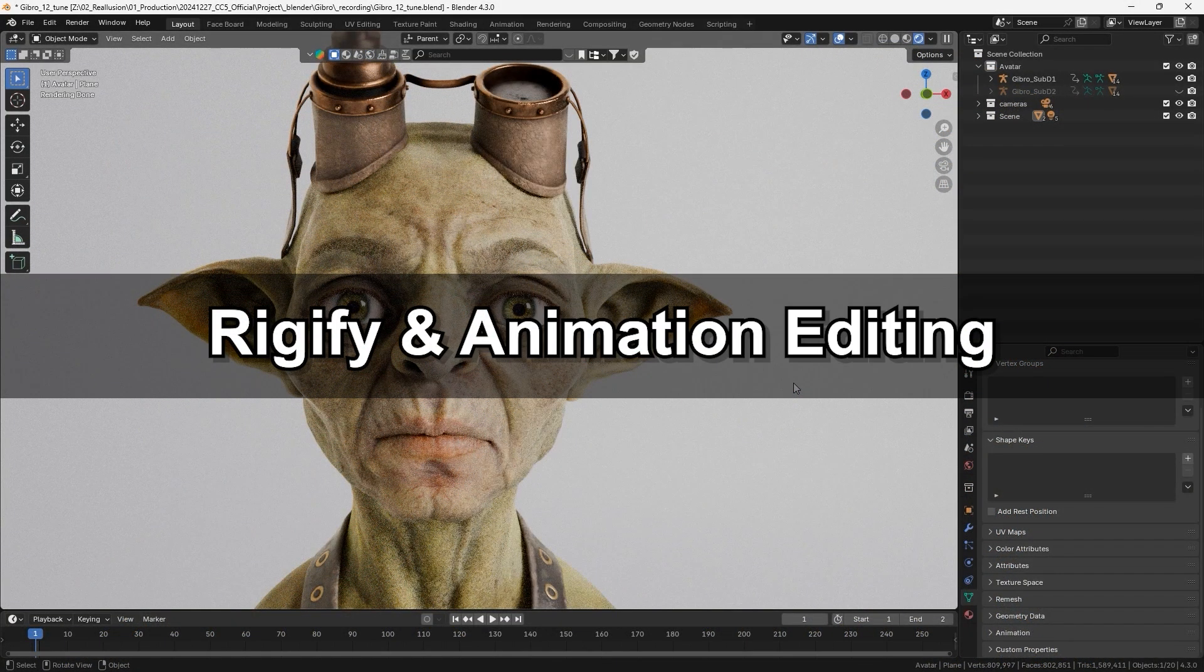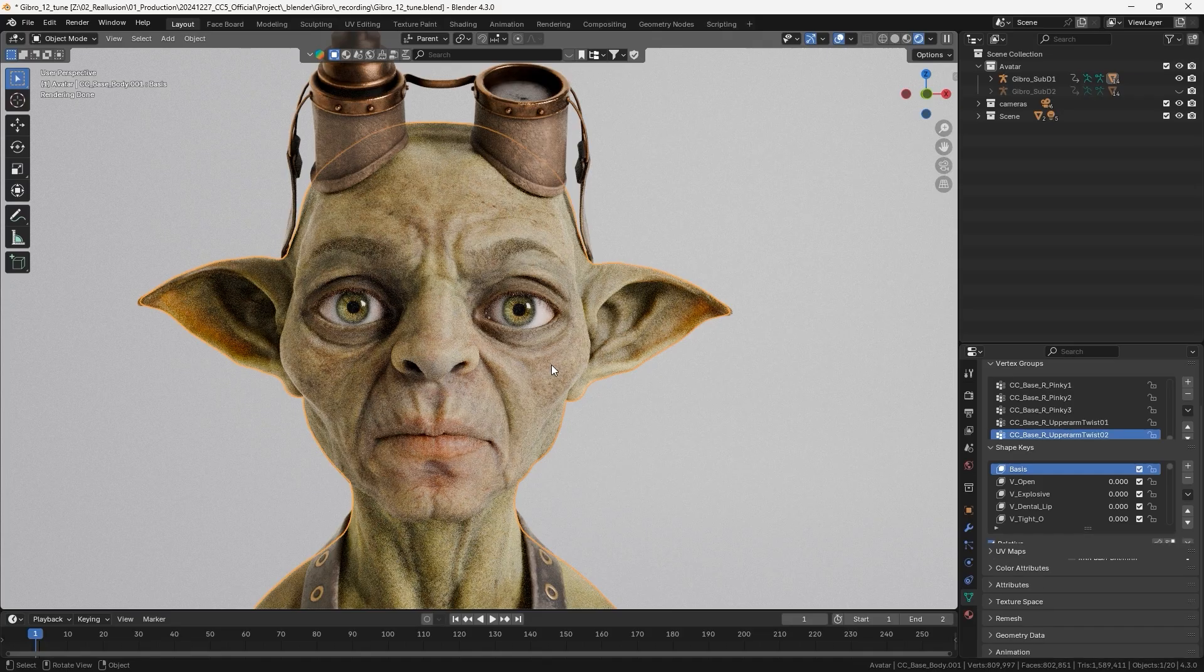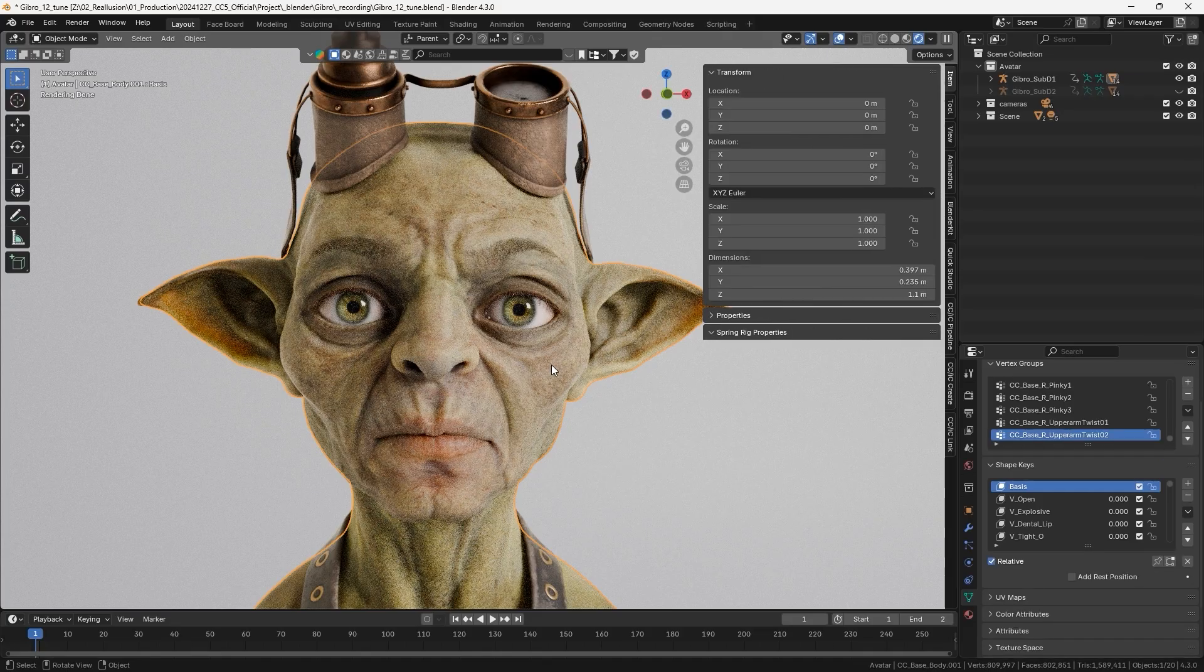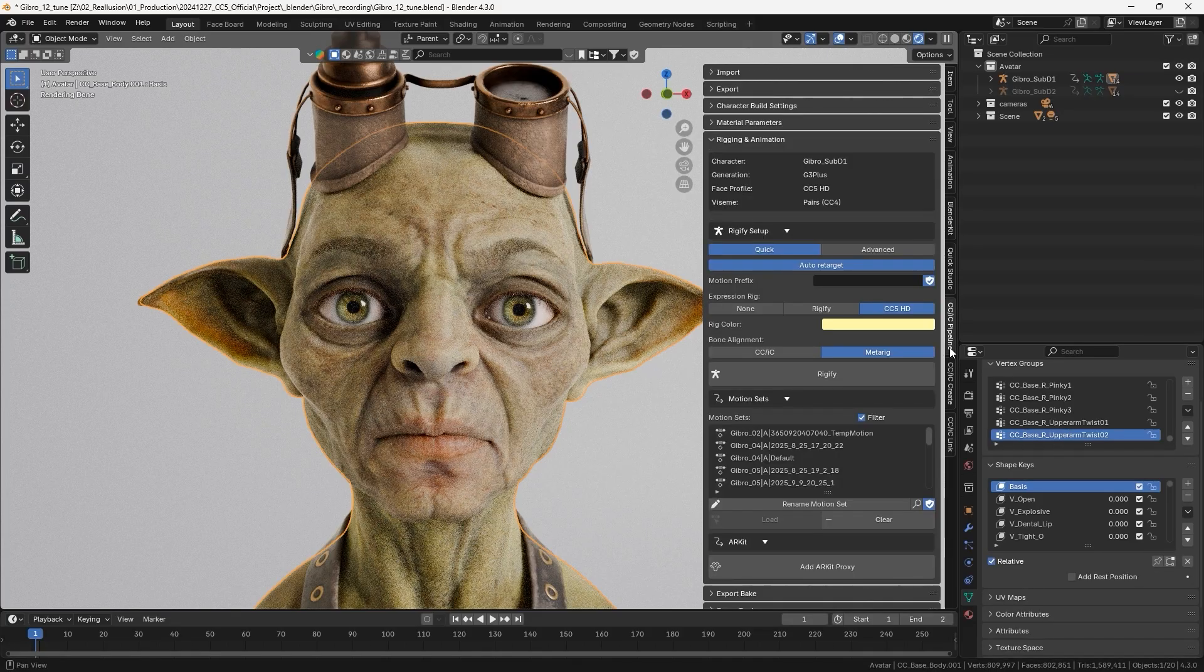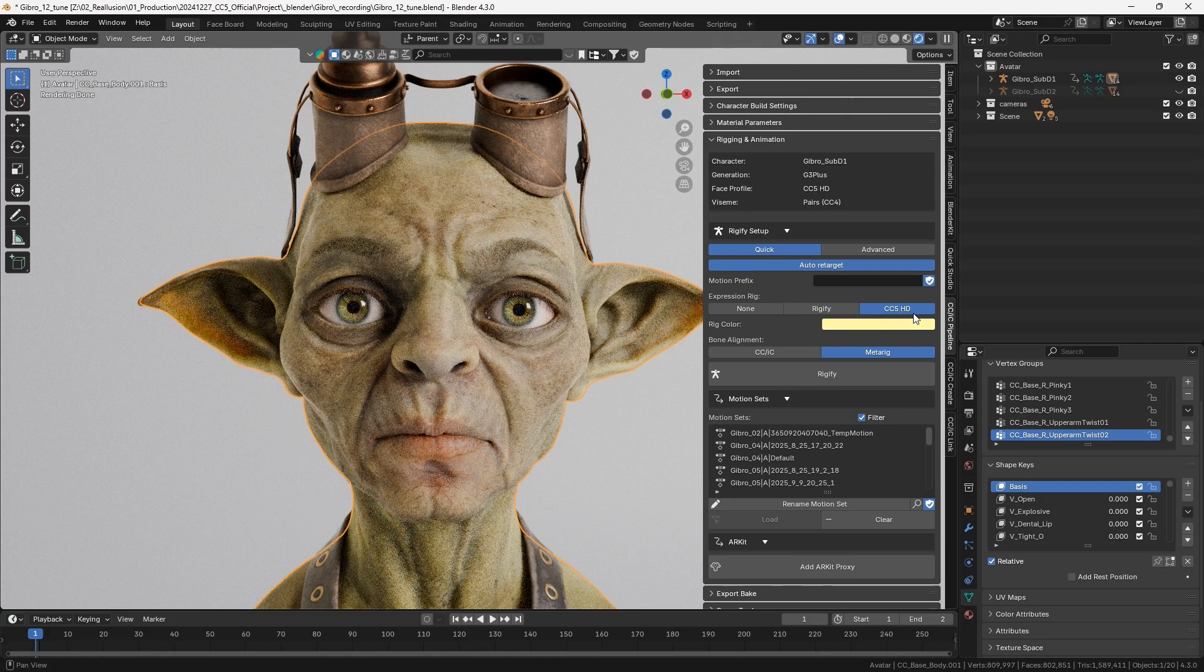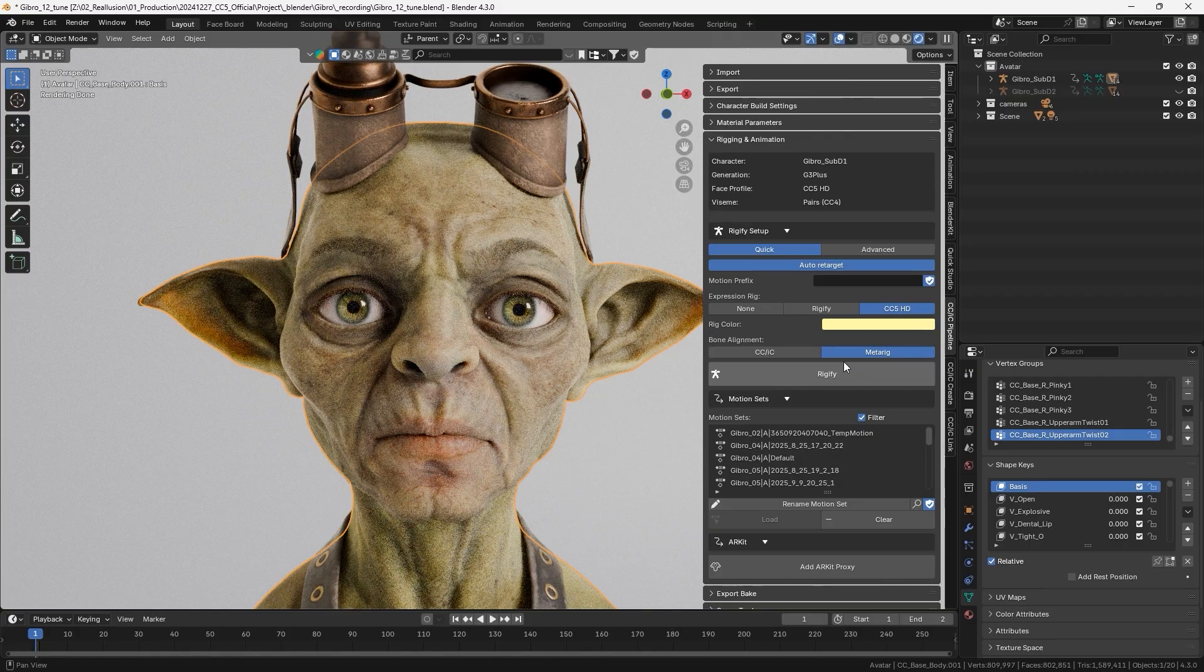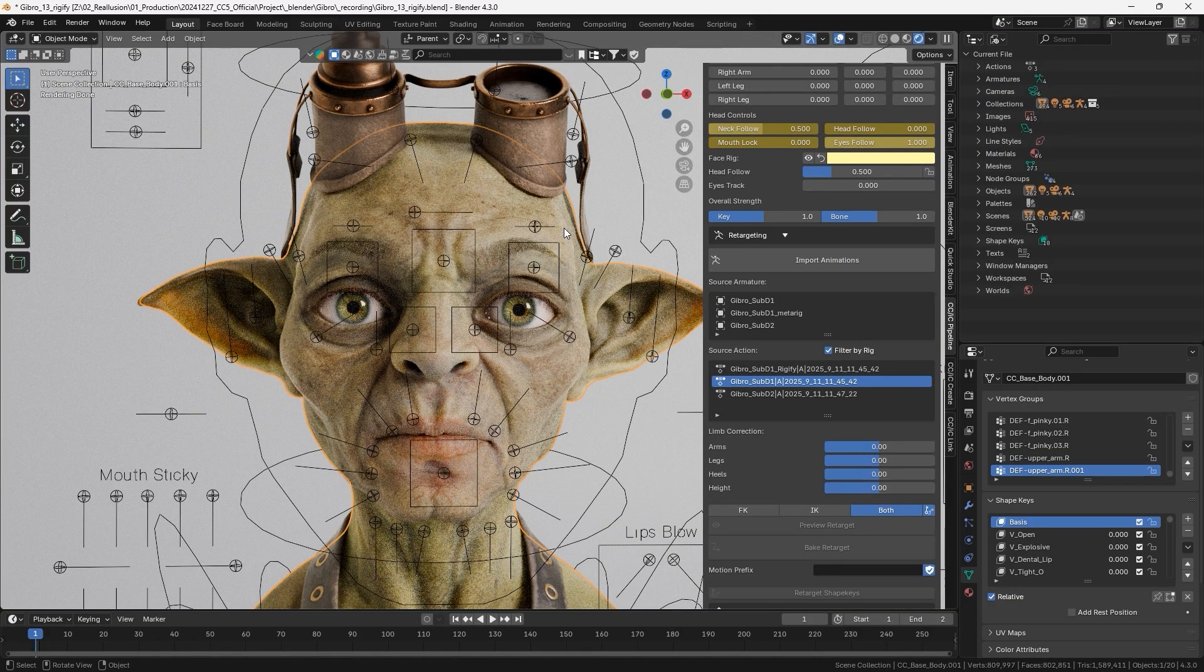Next, let's talk about the Rigify function and ways to edit the animation. First, select the character to make the CC5HD option appear under Rigging and Animation. We'll be using the MetaRig as a binding method, allowing us to quickly adjust the skeleton. Click Rigify to generate the face rig in front of the character.